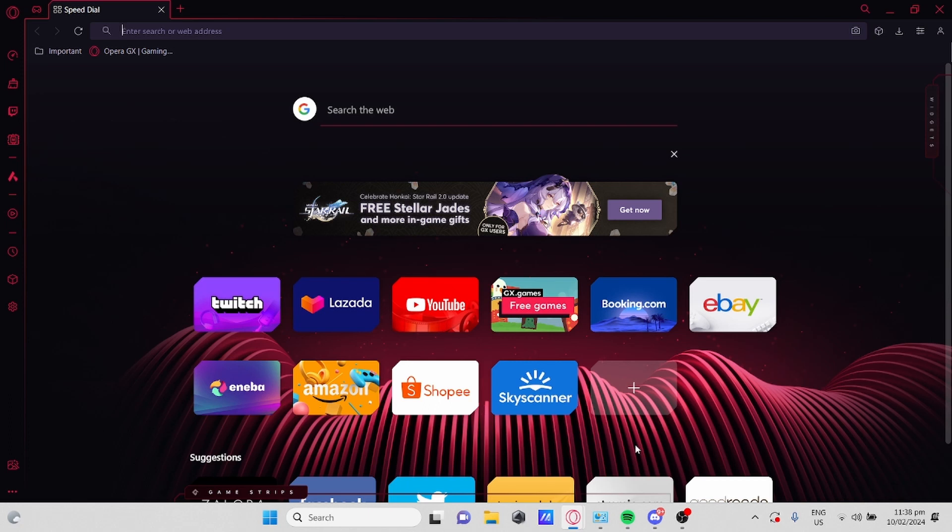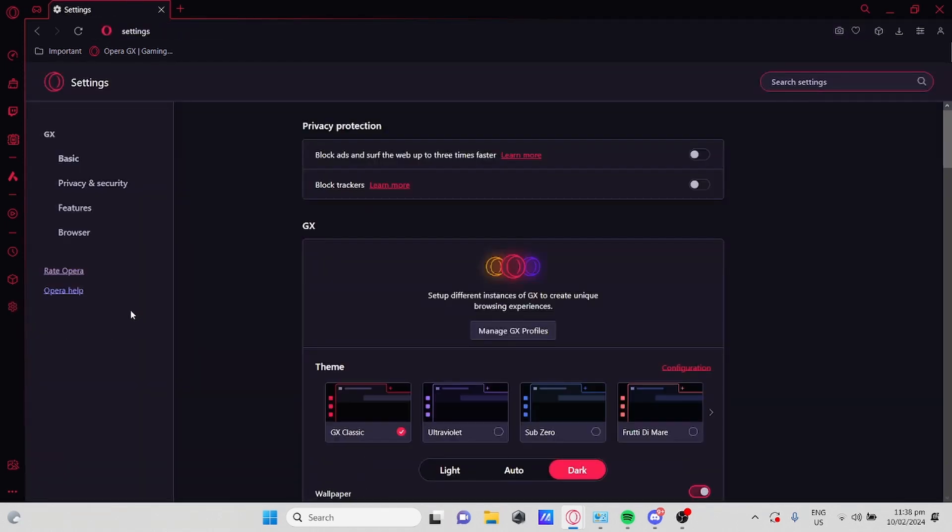The first thing you need to do is to open Opera GX. Once you're here, go to your left bar and go to settings. Then go to the features options.